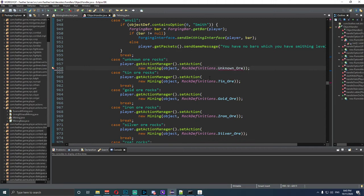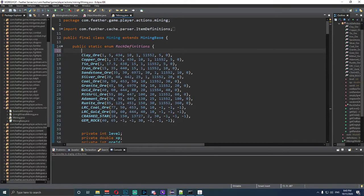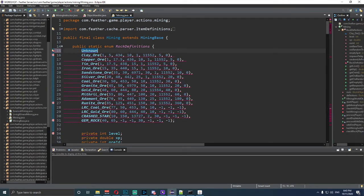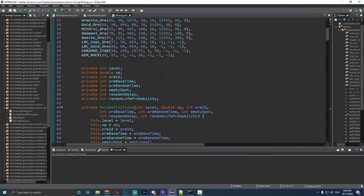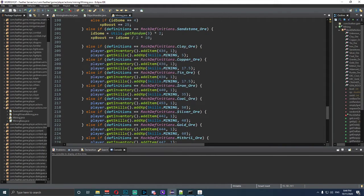Now we're going into the mining definitions file. Up here we want to type in 'Unknown_Or' — capital on the start of each word. The first value is 1 for the level, then 3 for the XP, then 29993 for the ore ID that we're going to receive — you can make this anything you like. Type in 10, then 1, then minus one, minus one, and minus one. At the end, put the closing brace, then Ctrl+S to save.